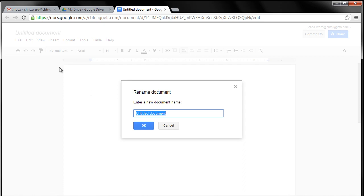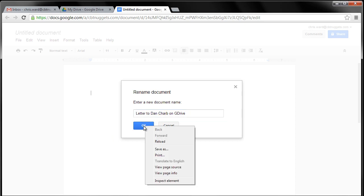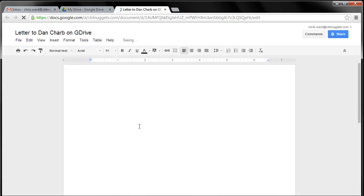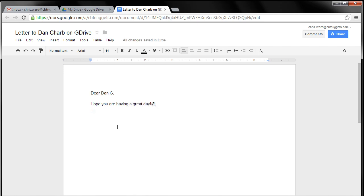Now, let's say I want to say this document is going to be Letter to Dan Sharp on G Drive. Okay? So I go ahead and I click OK. And so here we go. There's my letter. And I can say, Dear Dan C. Hope you are having a great day. Chris.